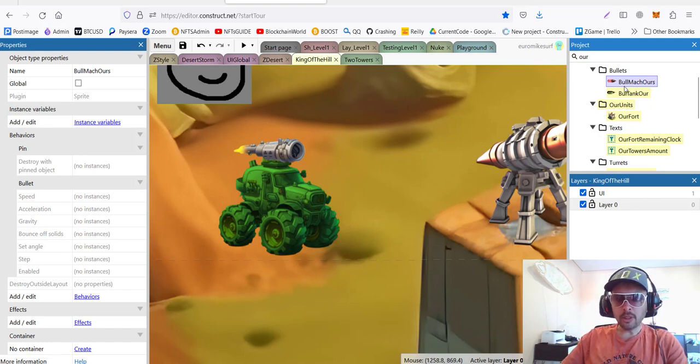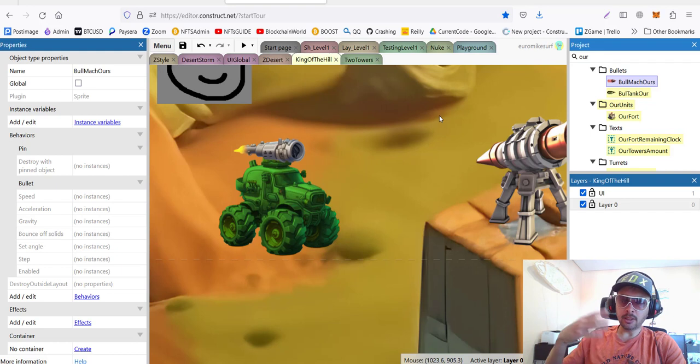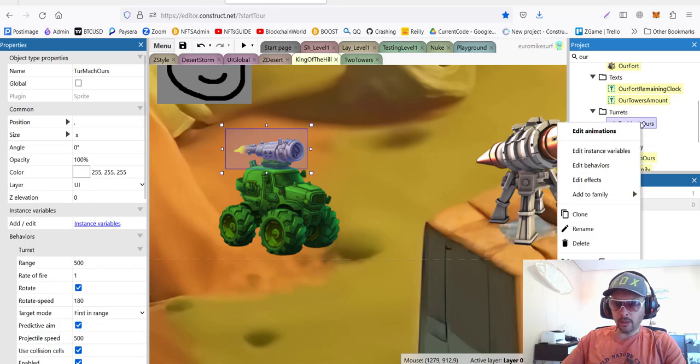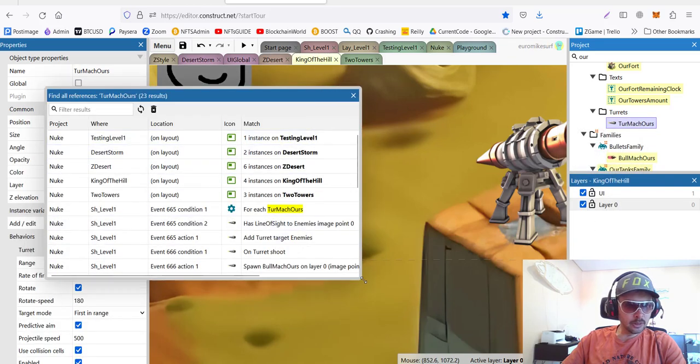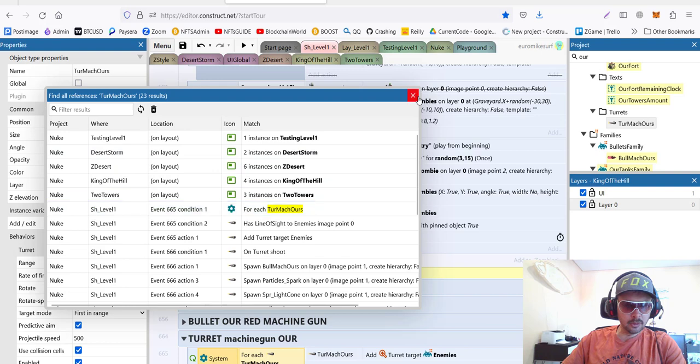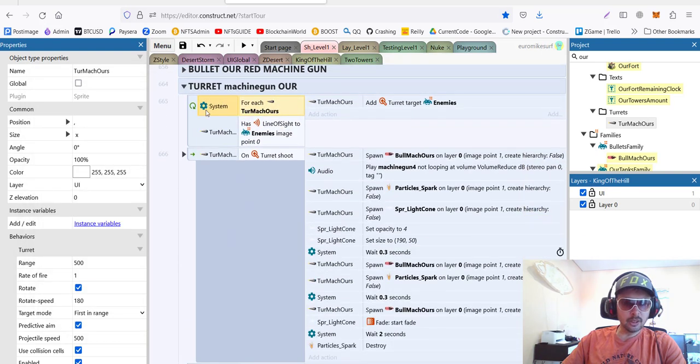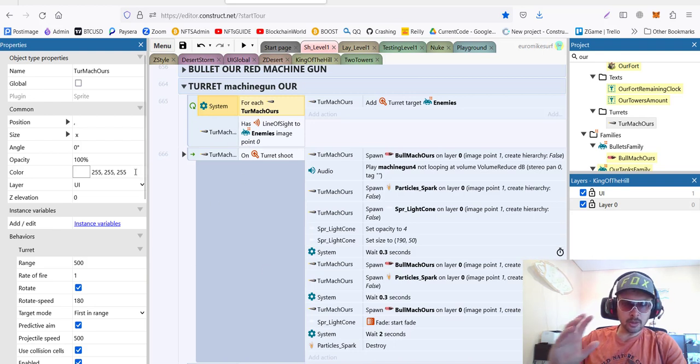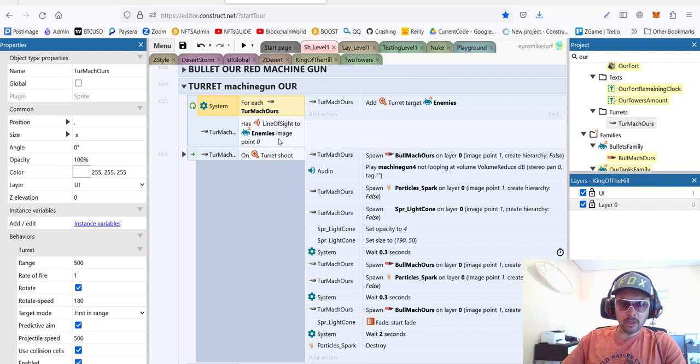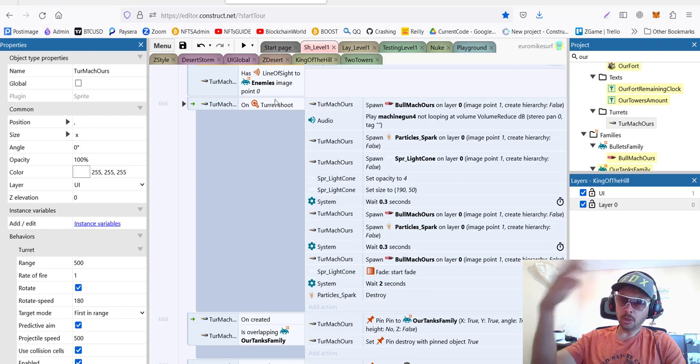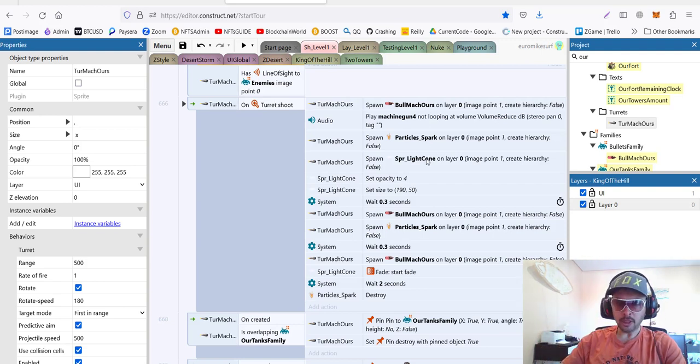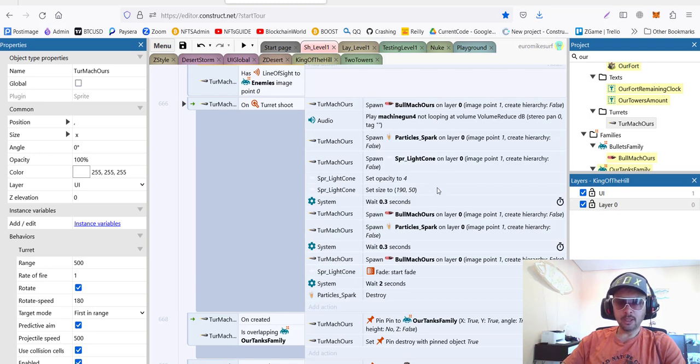Again origin point zero and origin point one where the bullets will come from. We position it here and it has two behaviors: turret and pin, so it's stuck to the truck. We also created the separate bullet called bullet machine gun ours, which is same like bullet of the enemies but it has code to interact with enemies. And the turret, you can see here, let's find all the references. You can see for each turret we add targets for the enemies, and if we have a line of sight of the enemies and the turret on shot, it should turn around in the position where we're shooting and spawn sparks, lights, and bullet machine gun ours that we just created and talked about, and of course some sounds.